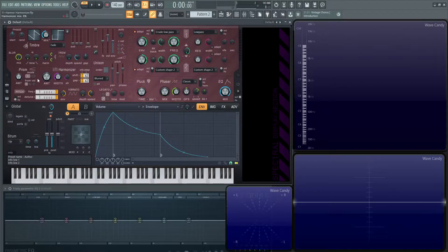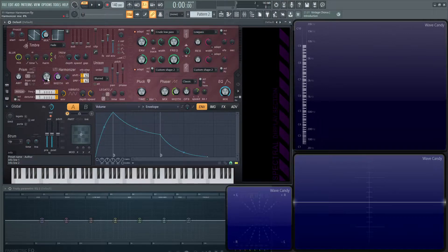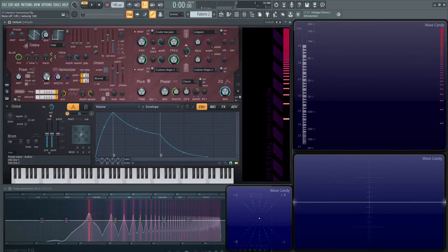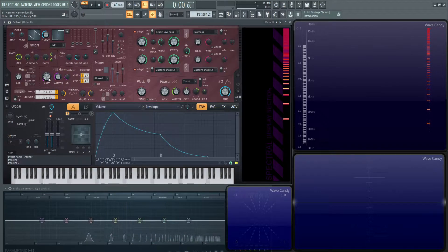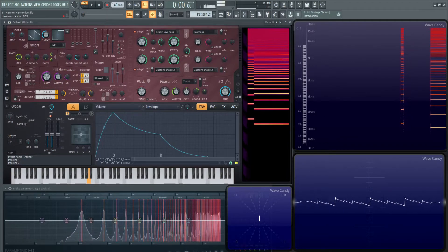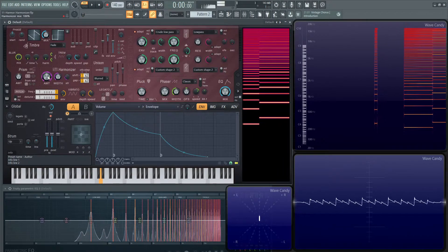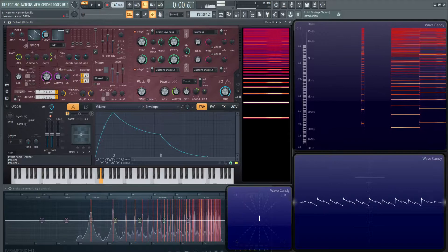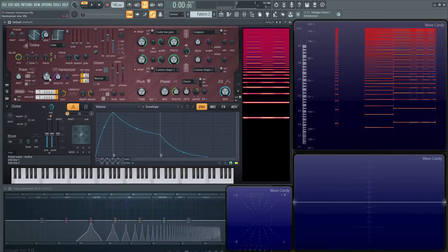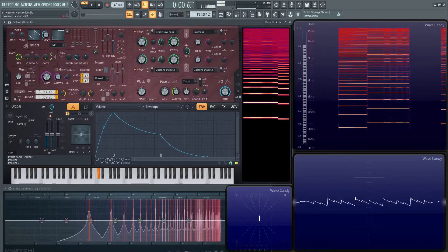These first three buttons here, the first one is amount. I think it should have been called the mix knob, but it's called the amount knob. It's basically the mix of how much harmonizer is in your sound. We can already hear the difference there.